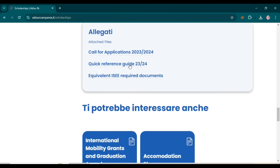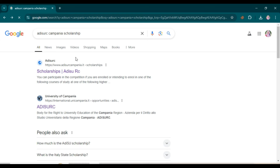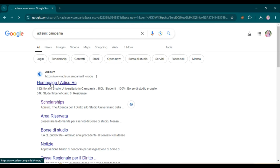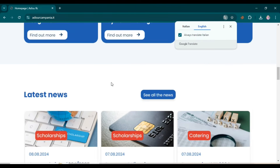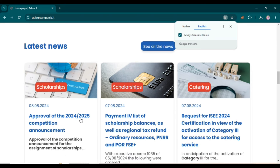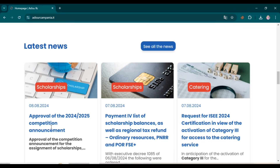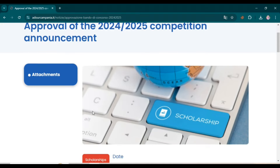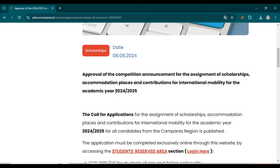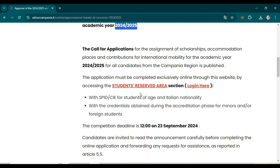But the call for 2024-2025 is also open. Go to the homepage and scroll down. In the latest news you can see 'Approval of the 2024-2025 competition announcement' — open this. I will add the link in the description as well so you can directly open all websites from the description links. When you open it, this type of page will open showing the scholarship card for the 2024-2025 year, with each and every detail related to the application and scholarship process.